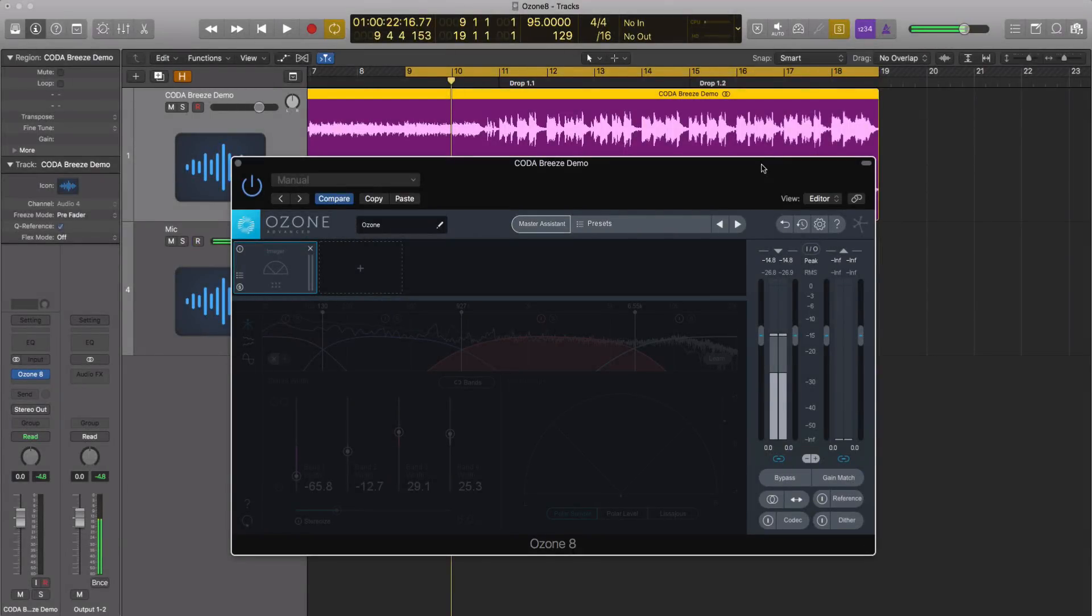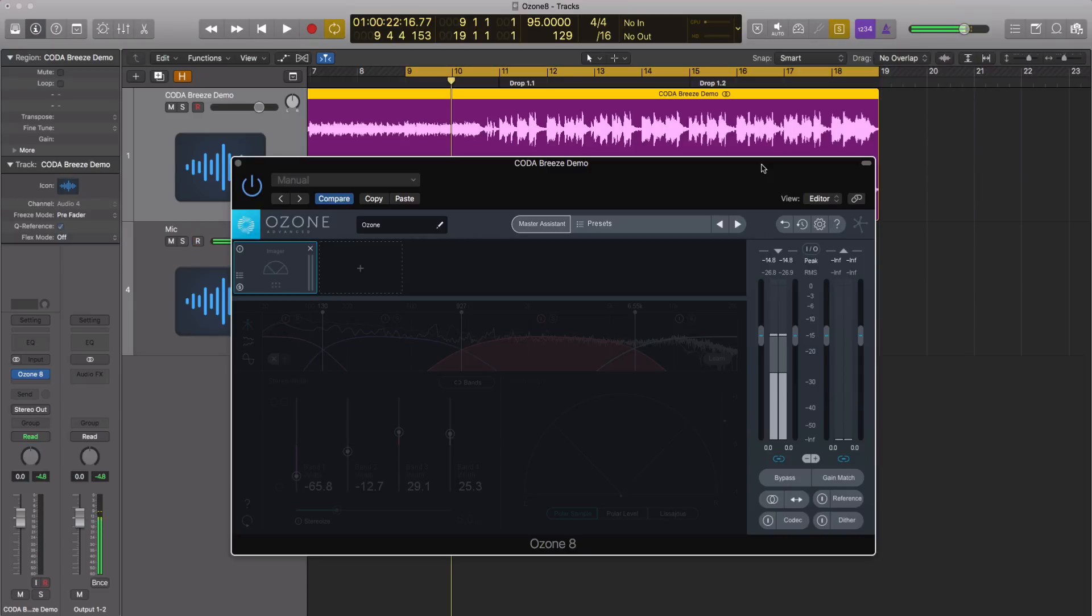Hey guys, this is Echo Soundworks and you're checking out a first-look video where we're diving into iZotope Ozone 8. This just came out and it's a great update. I'm super pumped about it. There are some great new features. In this video, we're going to be looking at those new features while kind of mastering a track.